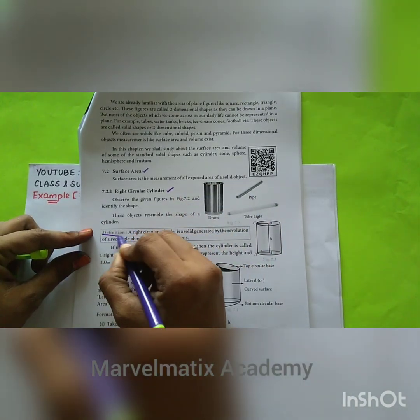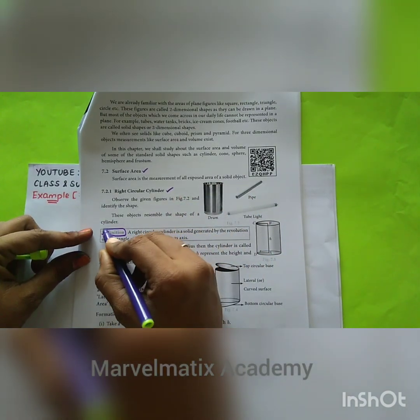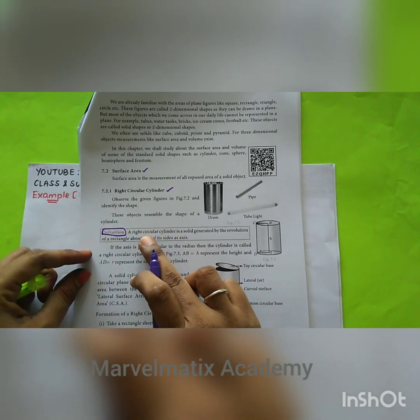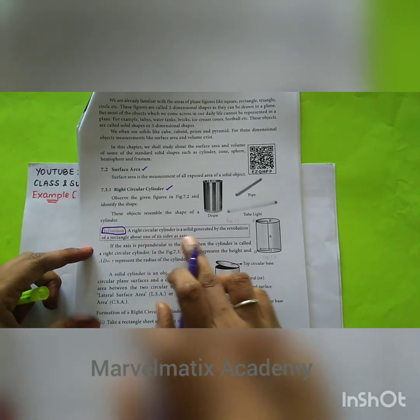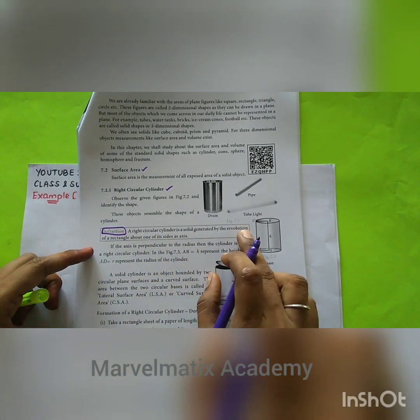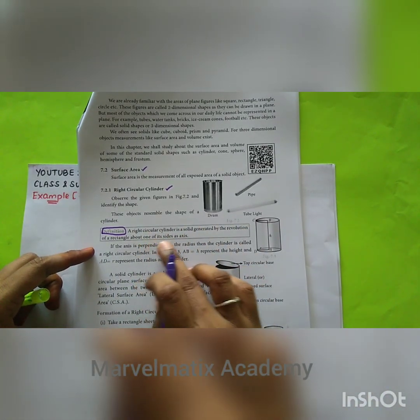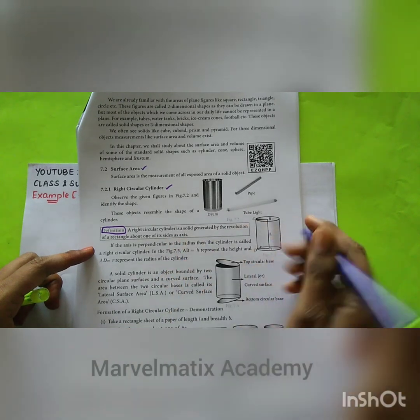So there are definitions in the NCD path. The definition I am going to show you: a right circular cylinder is a solid generated by the revolution of a rectangle about one of its axes.